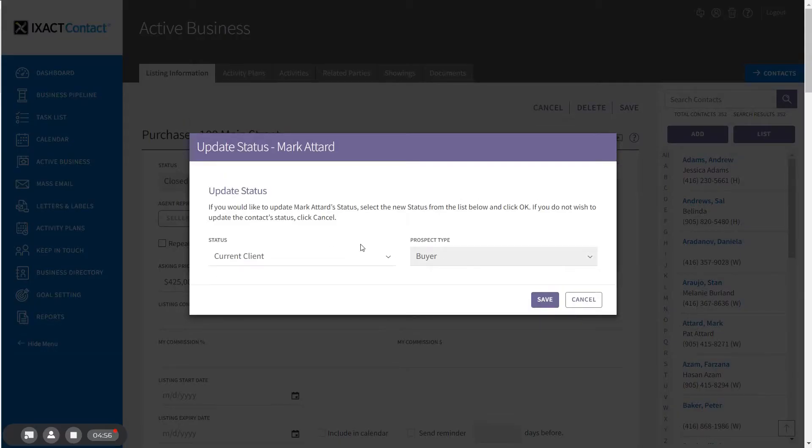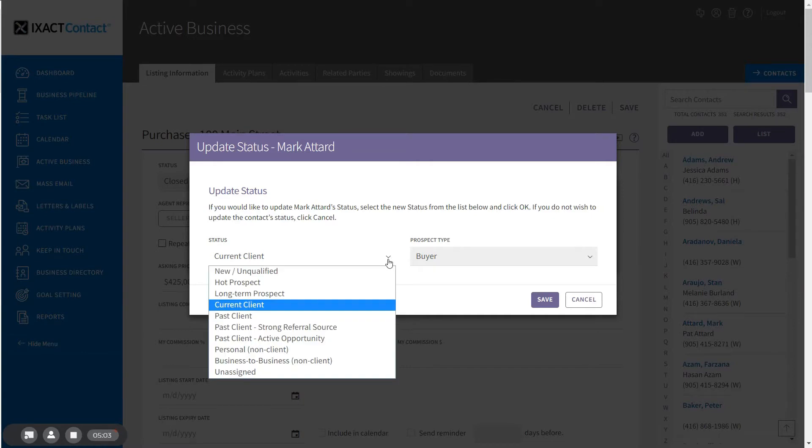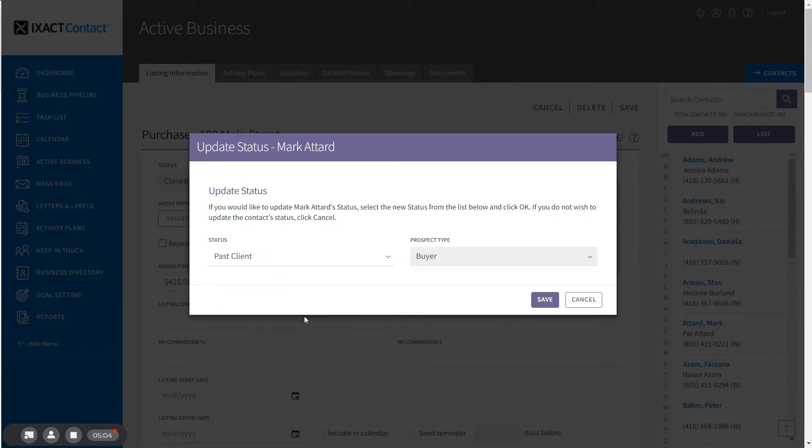In addition, the Update Status pop-up comes up again to allow you to change the status for the buyer. I am now going to change the status from Current Client to Past Client.